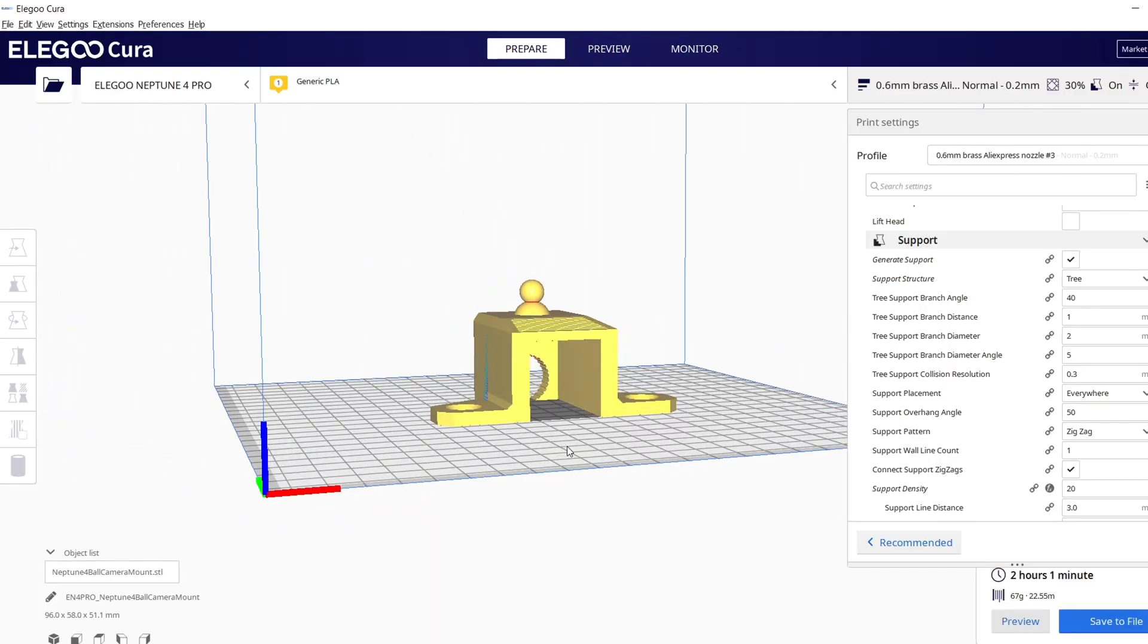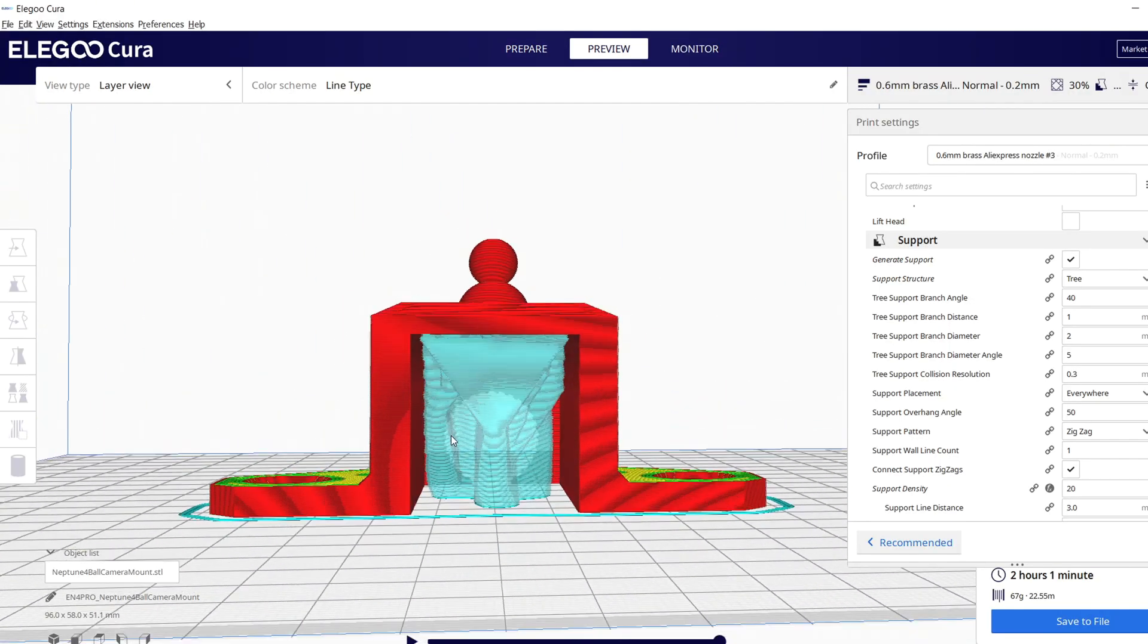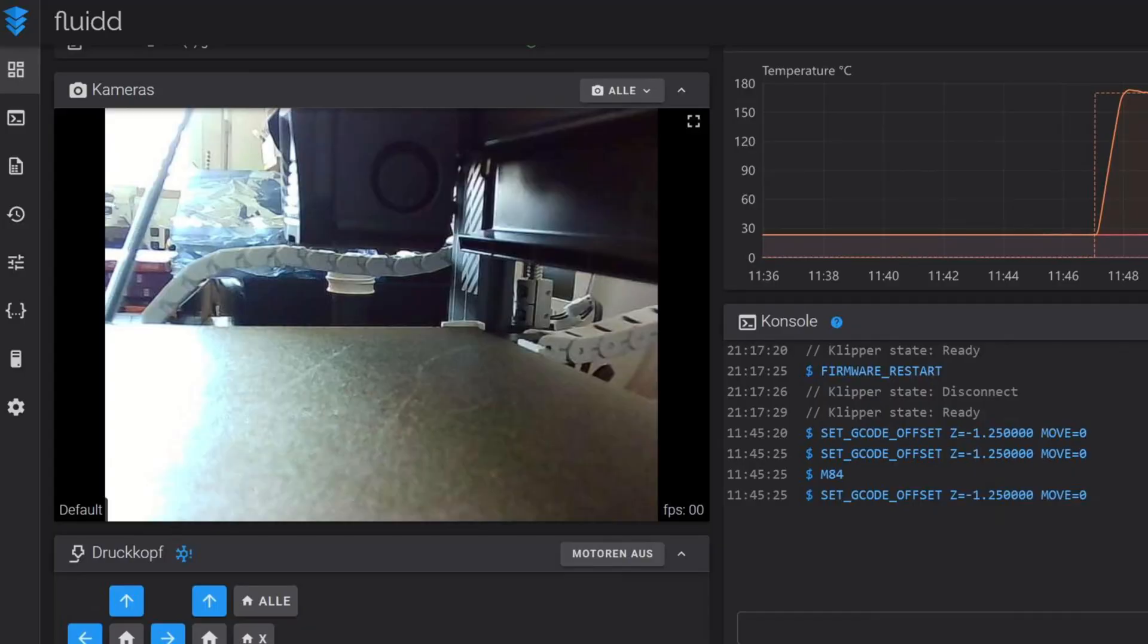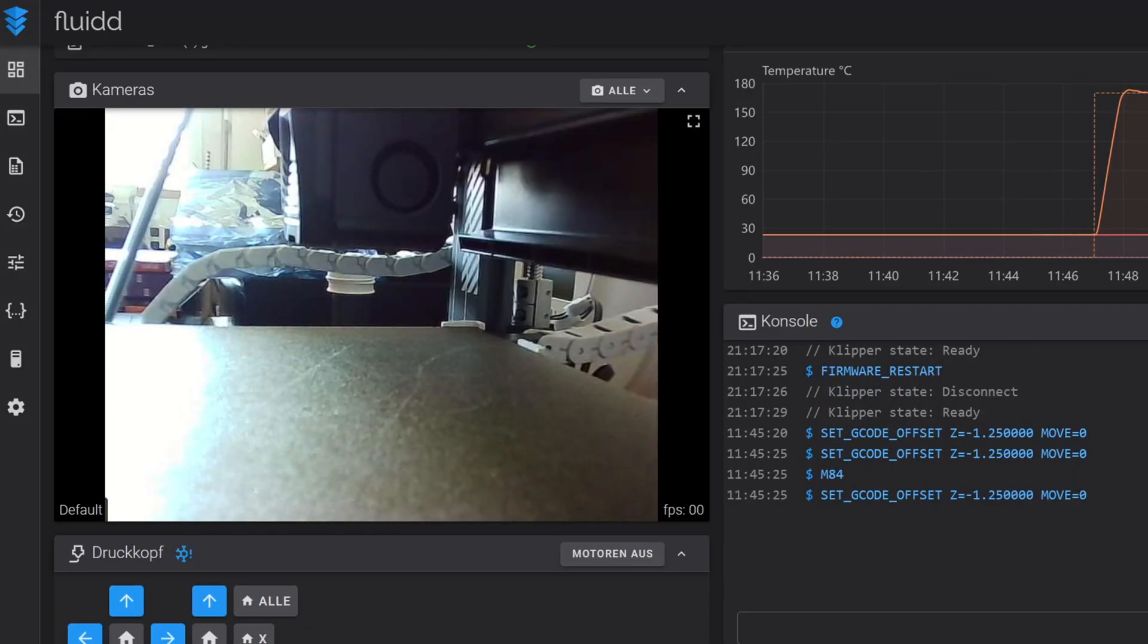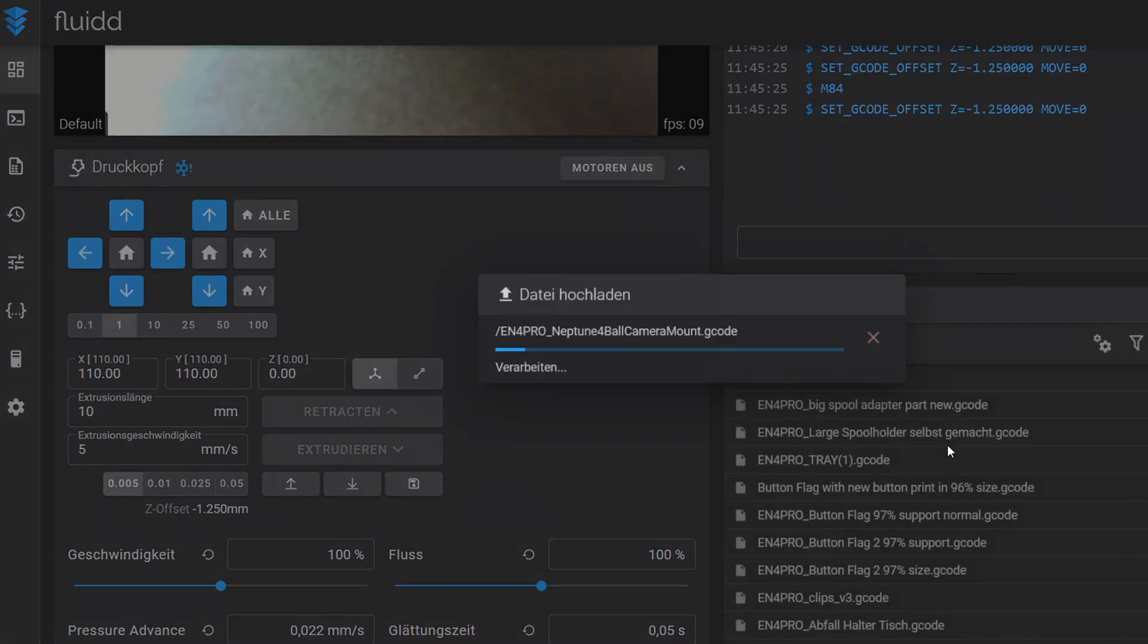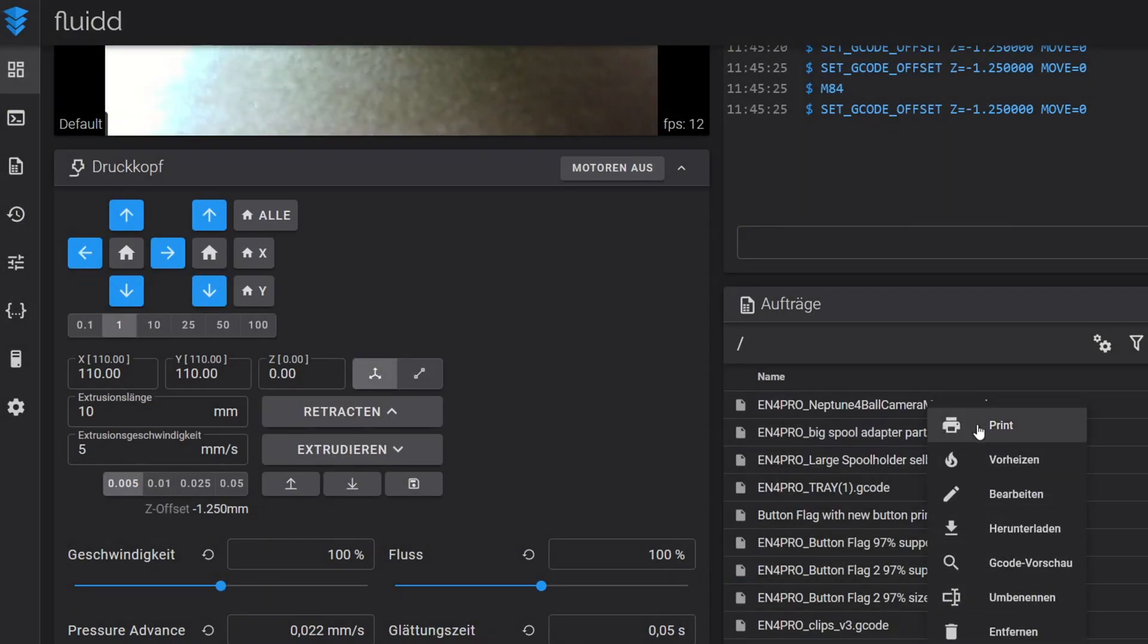This mount has a large overhang section, so I go with tree support again. Here you can see the old camera angle that was with the previous camera mount. And now let's print the new one.